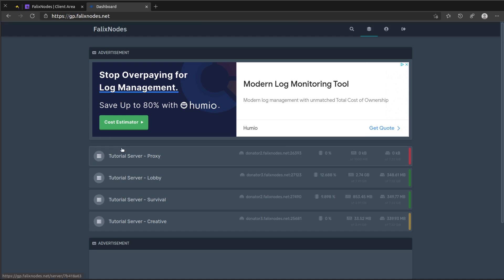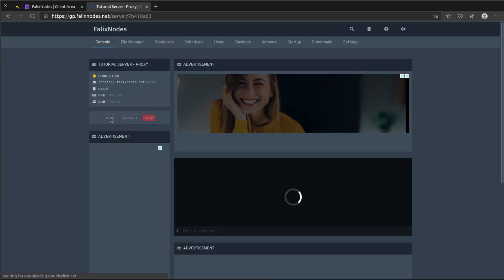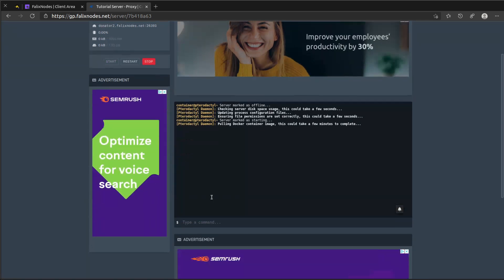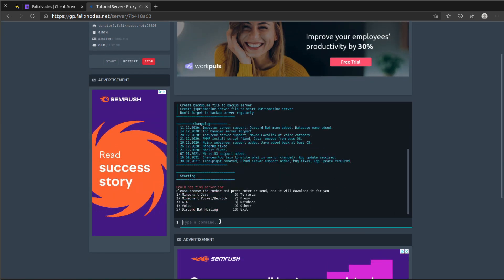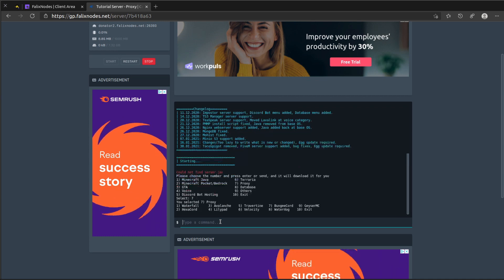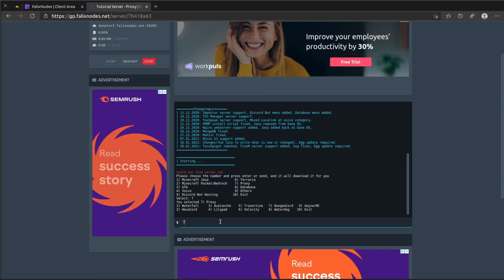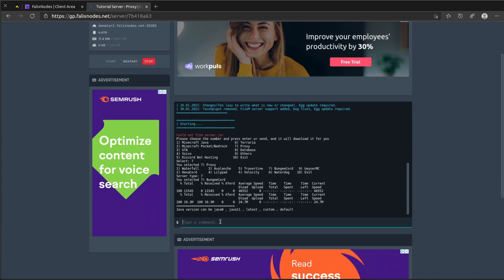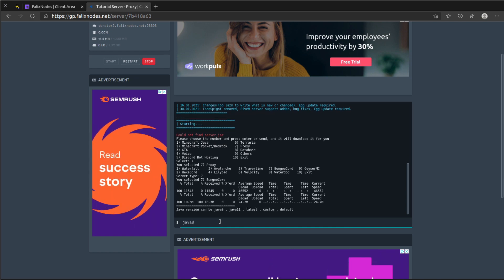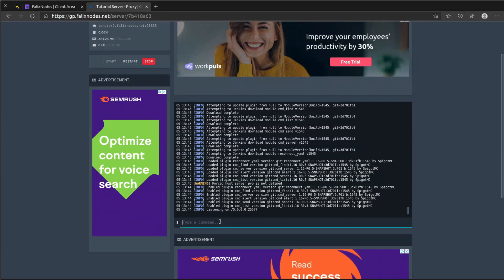Let's go ahead and click on that. Click on start and select 7 for a proxy. And select 7 again for BungeeCord. Go ahead and choose Java 8. And now the BungeeCord server has started.